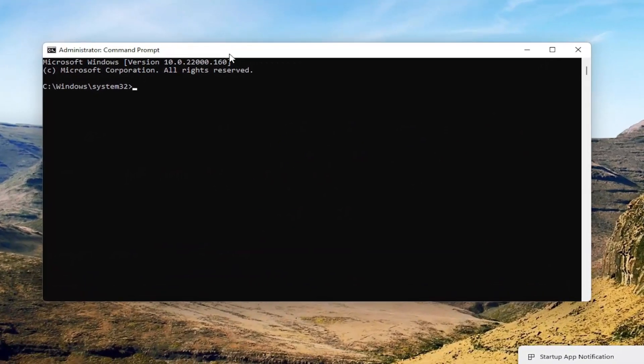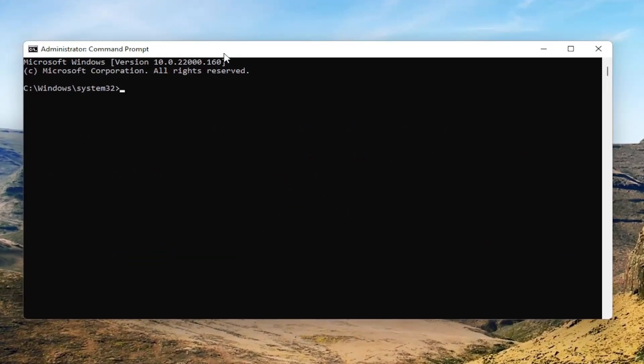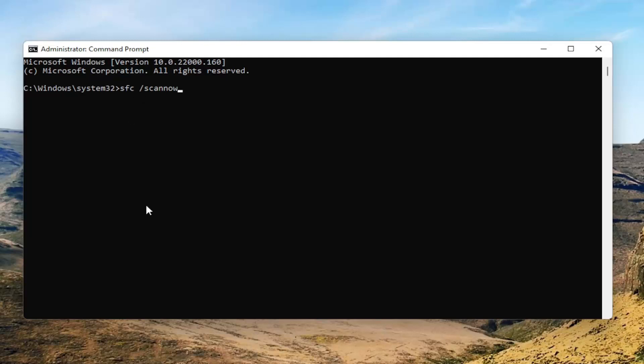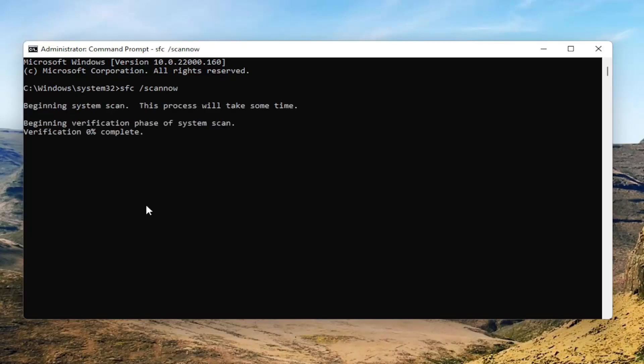Now into this elevated command line window, type in SFC followed by a space forward slash scan now. Scan now should all be one word attached to that forward slash out front. Go ahead and hit enter on your keyboard to begin the system scan. This will take a couple minutes to run, so please be patient.